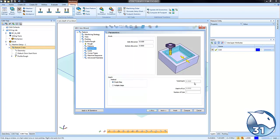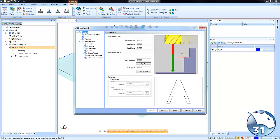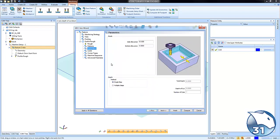Now if you're not sure where we got the total depth from, you define the total depth in the selection process, but if you want to change it at any time you can go to the feature tab and adjust the total depth. Now let's jump back into parameters and let's look at taking multiple steps to get down to the bottom.